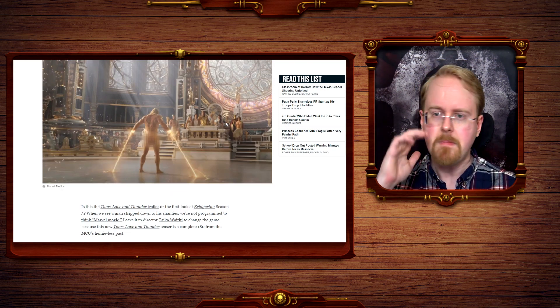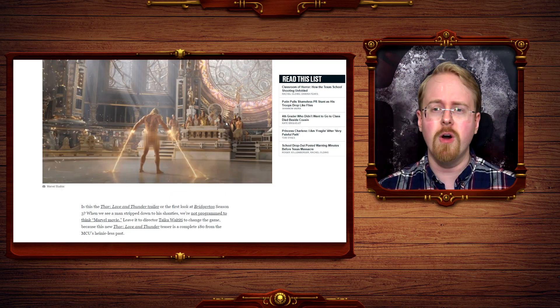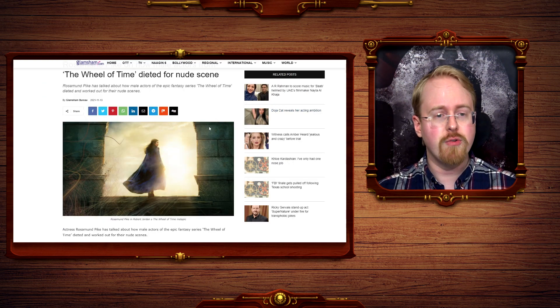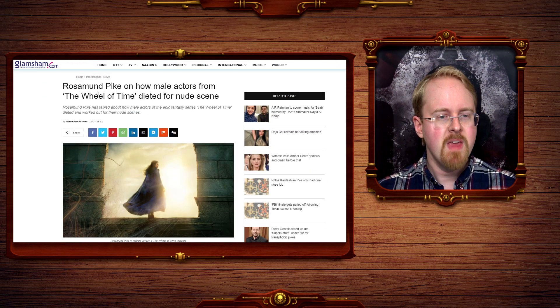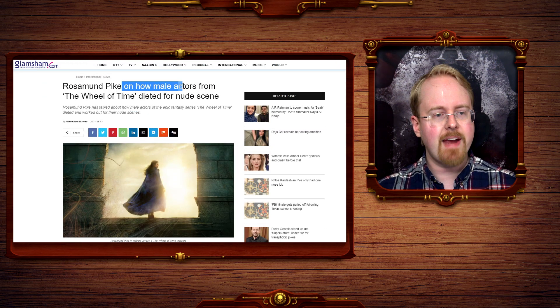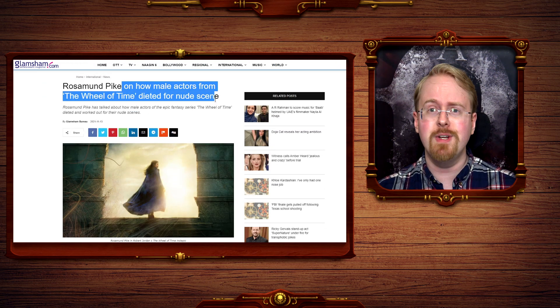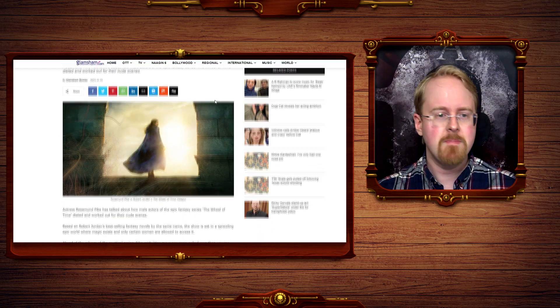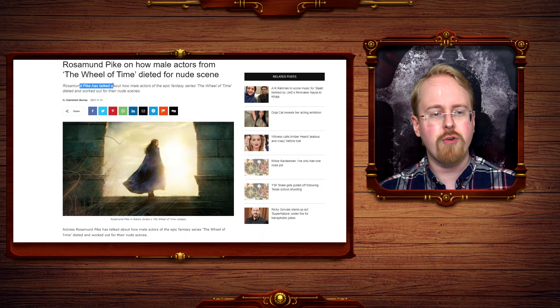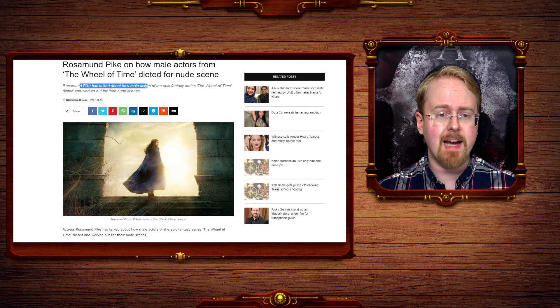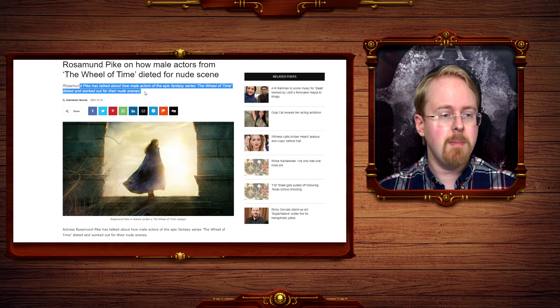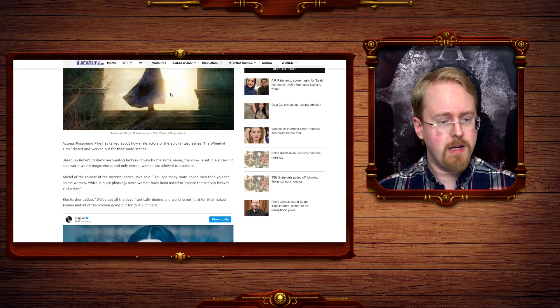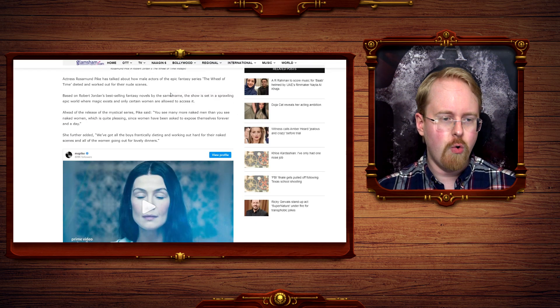There was also the recent one with Wheel of Time. Rosamund Pike has talked about how the male actors of the Wheel of Time dieted and worked out for their nude scenes.